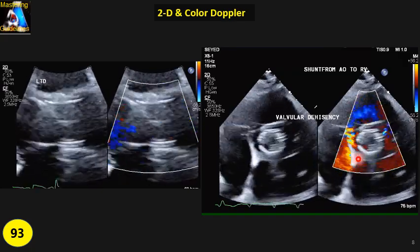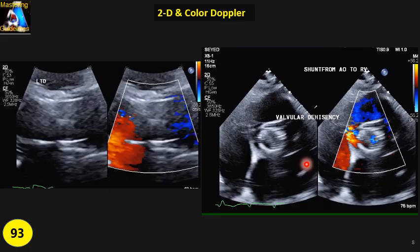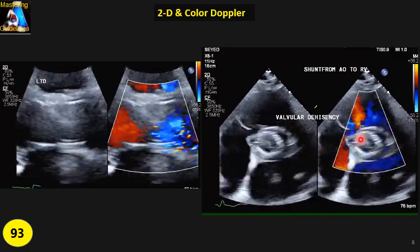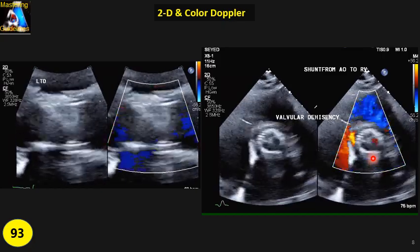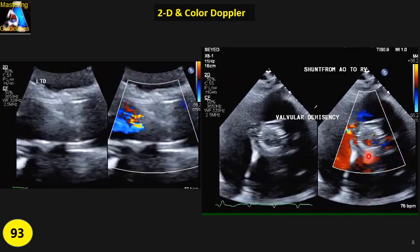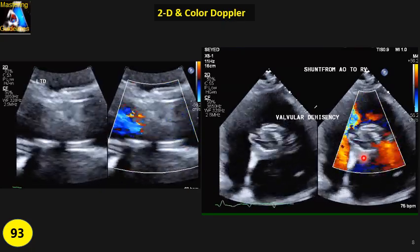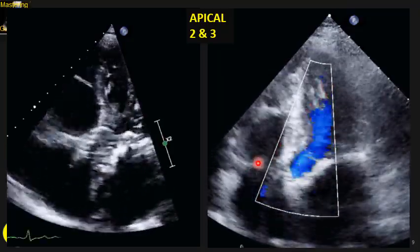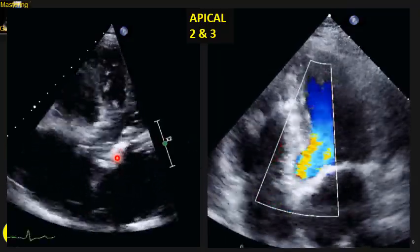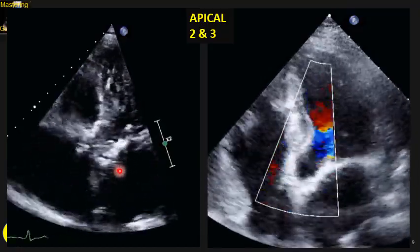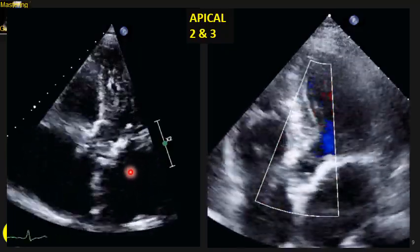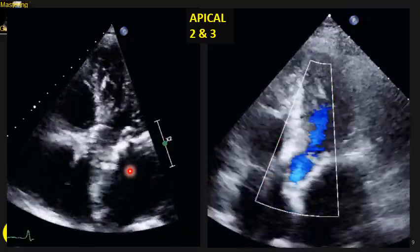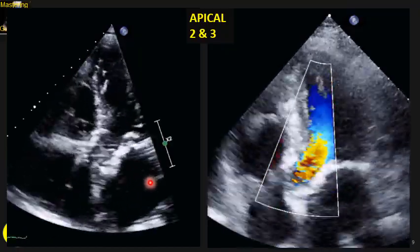For PSAX, remember the valve has a height, so you must evaluate at three levels: top, middle, and bottom. Slide from the top down through the middle to the bottom, checking with color Doppler for any abnormal blood flow at each level. Repeat the same technique on apical five and apical three. On apical five, tilt the probe tip up and down slowly to check for abnormal flow. On apical three, fan toward the left and right shoulder of the patient and make sure there is no abnormal flow.